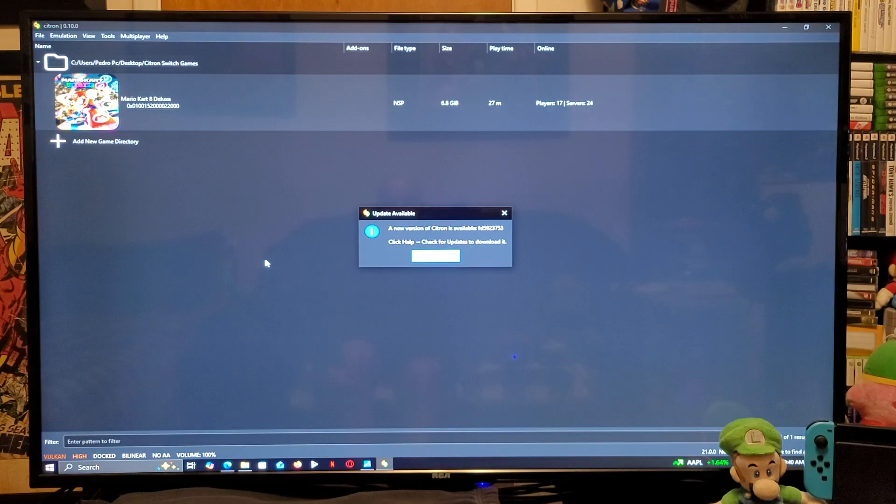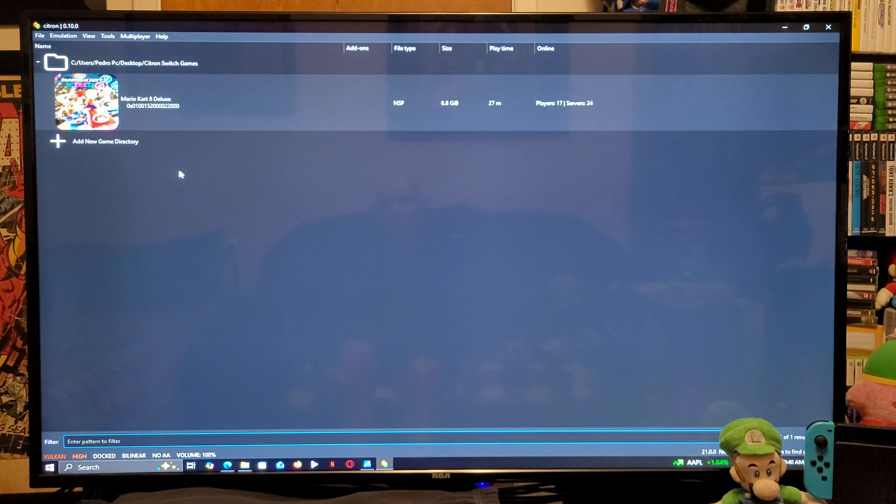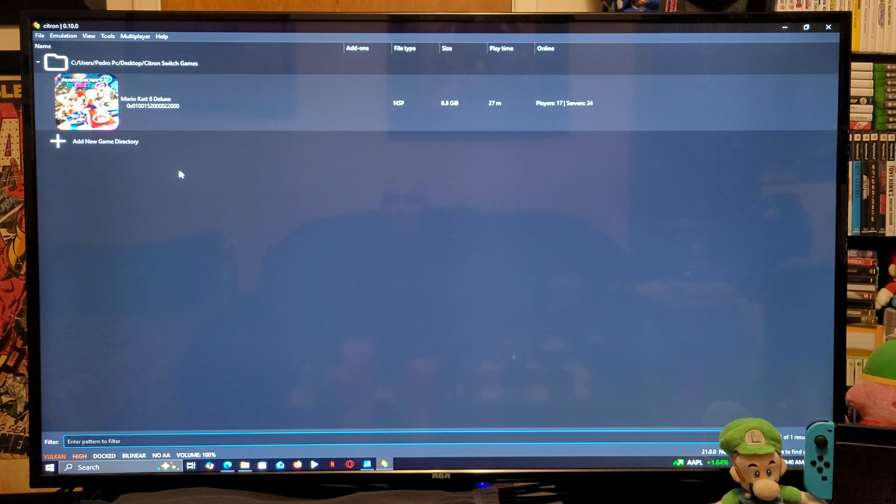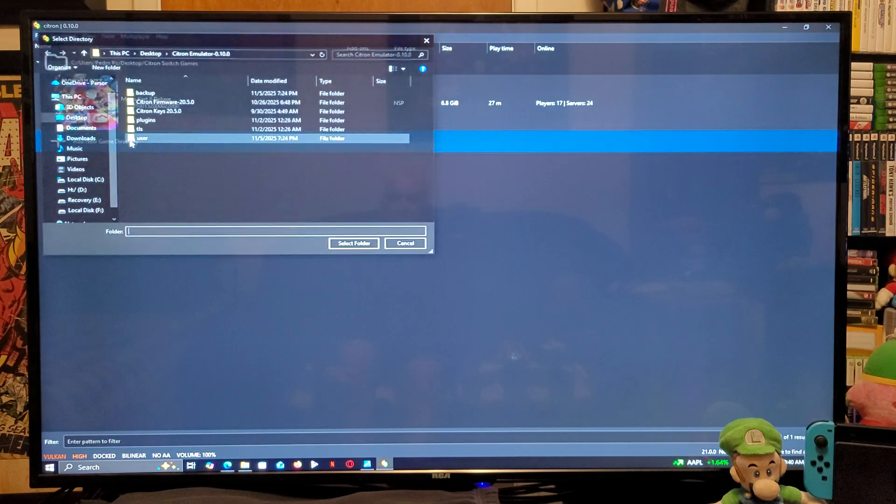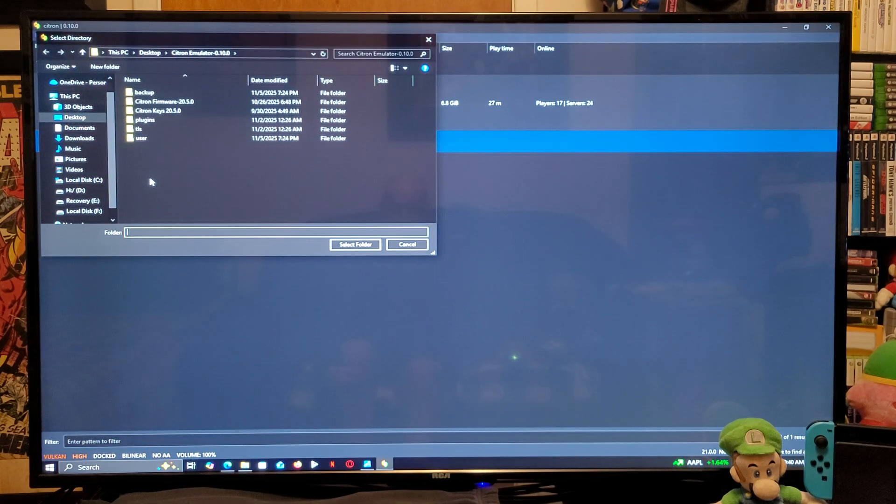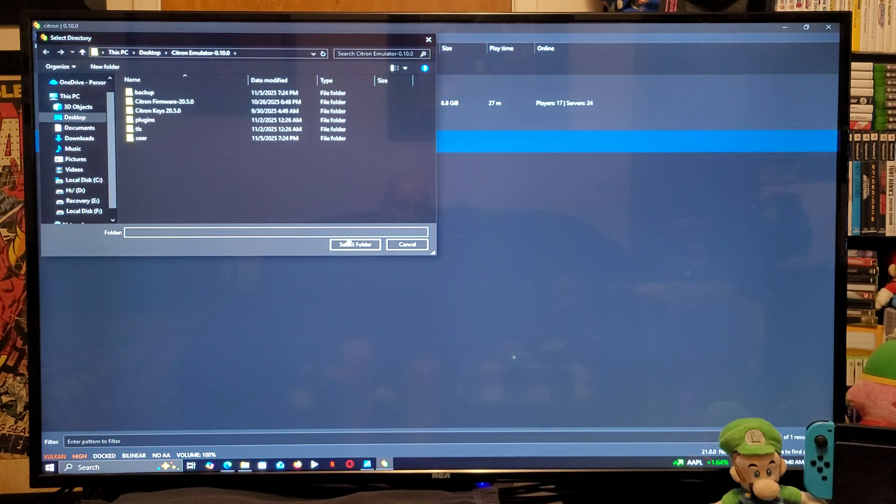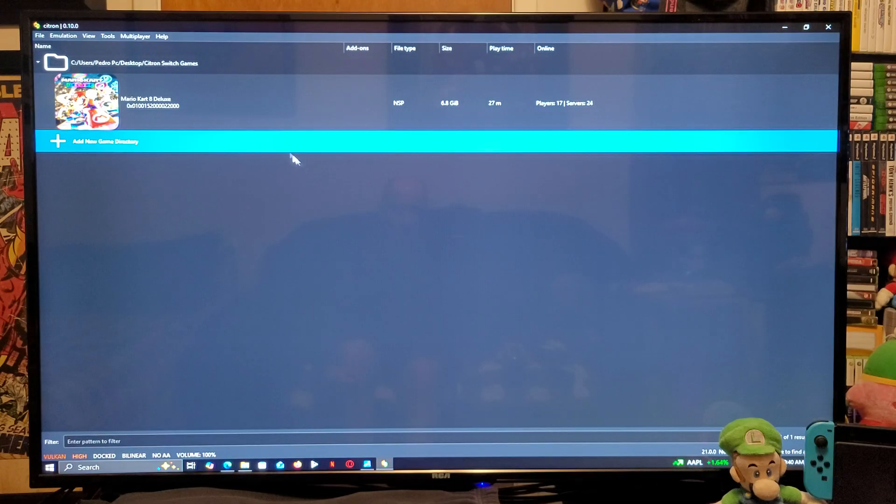The first thing you need to do is to add your game directory. So, you're going to double-click on the plus button. You're going to find your games folder. You're going to select it. Then, your games are going to populate.